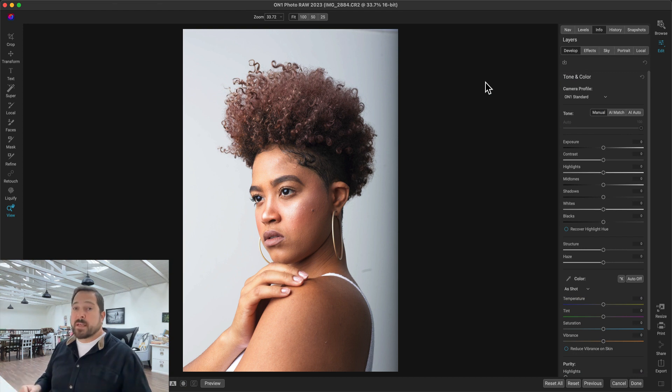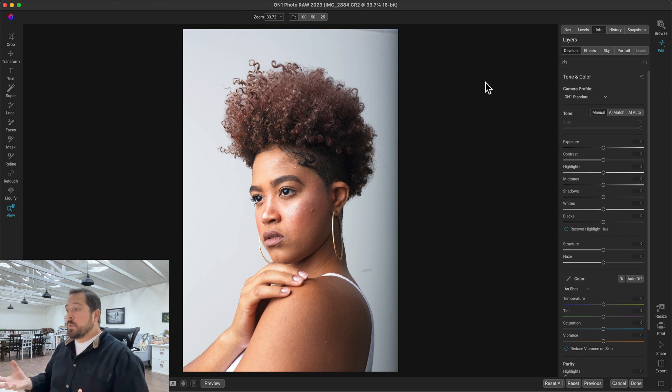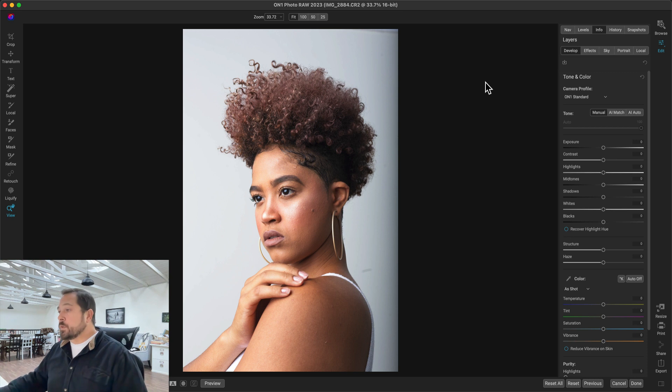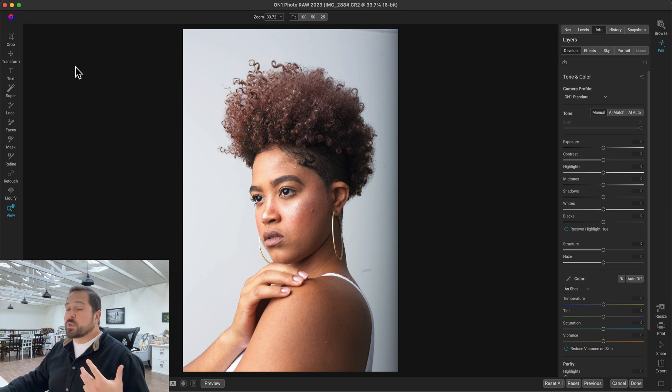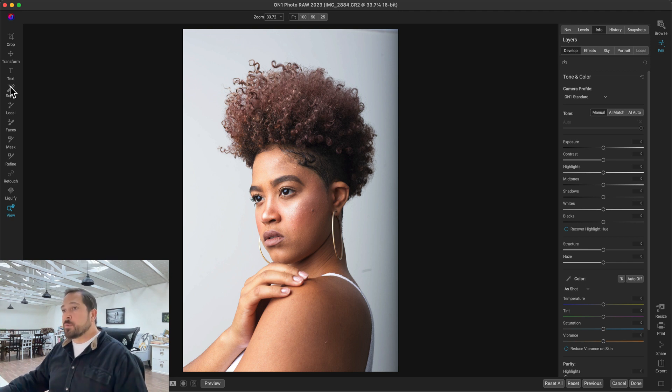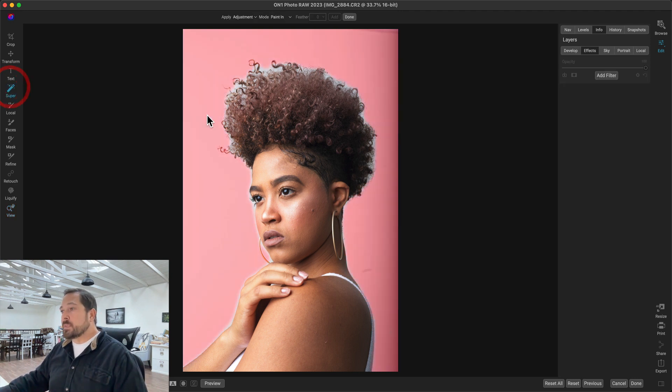Now I mentioned that mask refine brush. To me, that's really my best friend when it comes to using the AI masking tools. Let me show you. This works great on people, smoke, fog, hair, tree branches. That's really where you're going to use it.